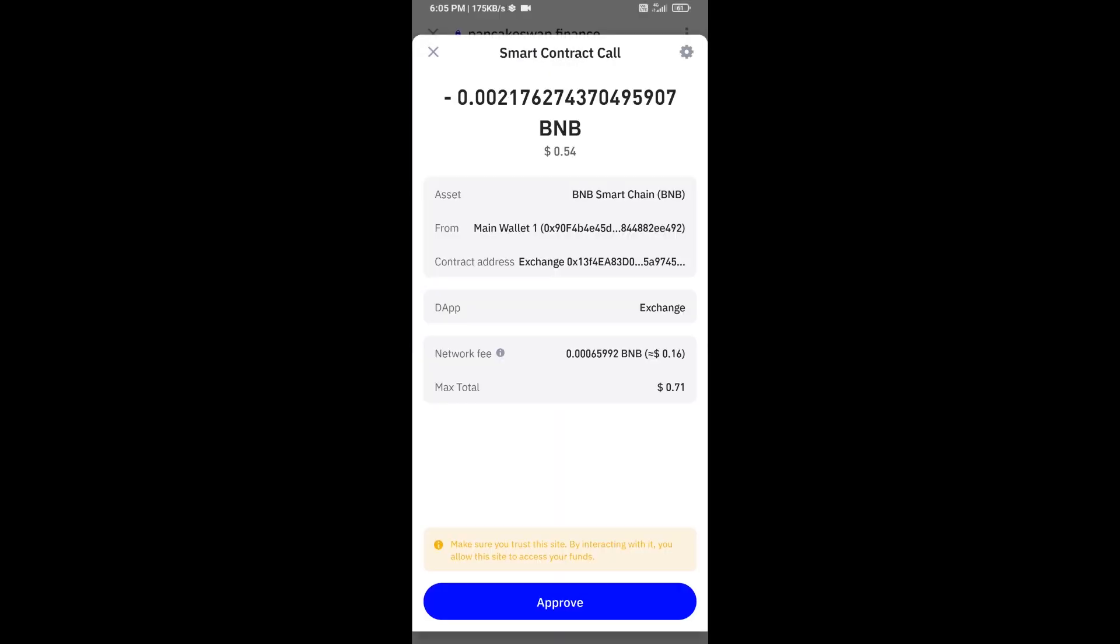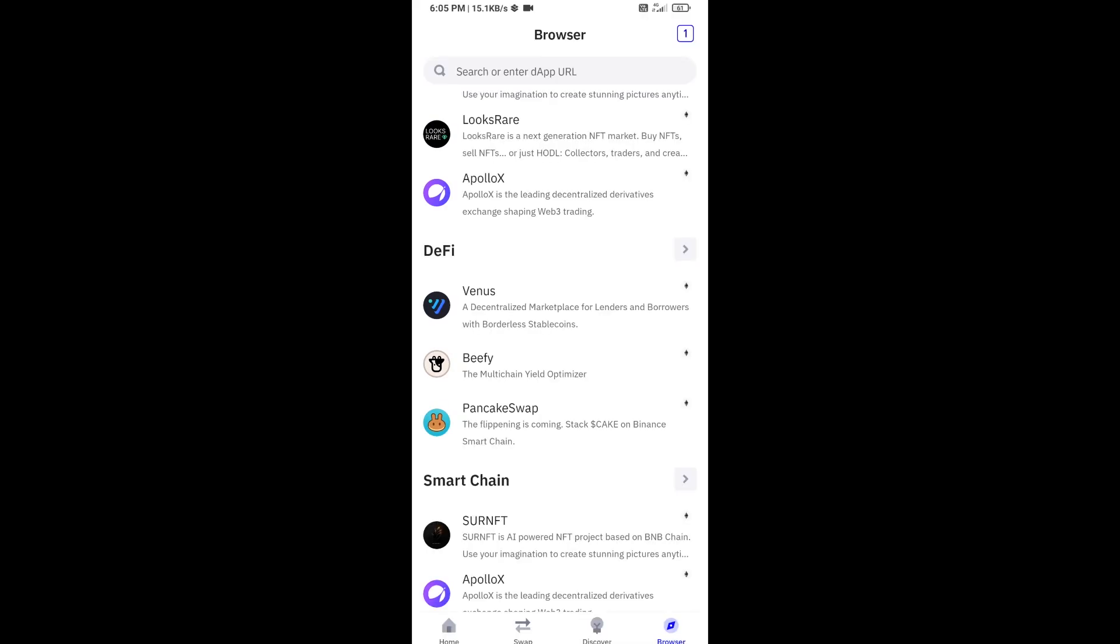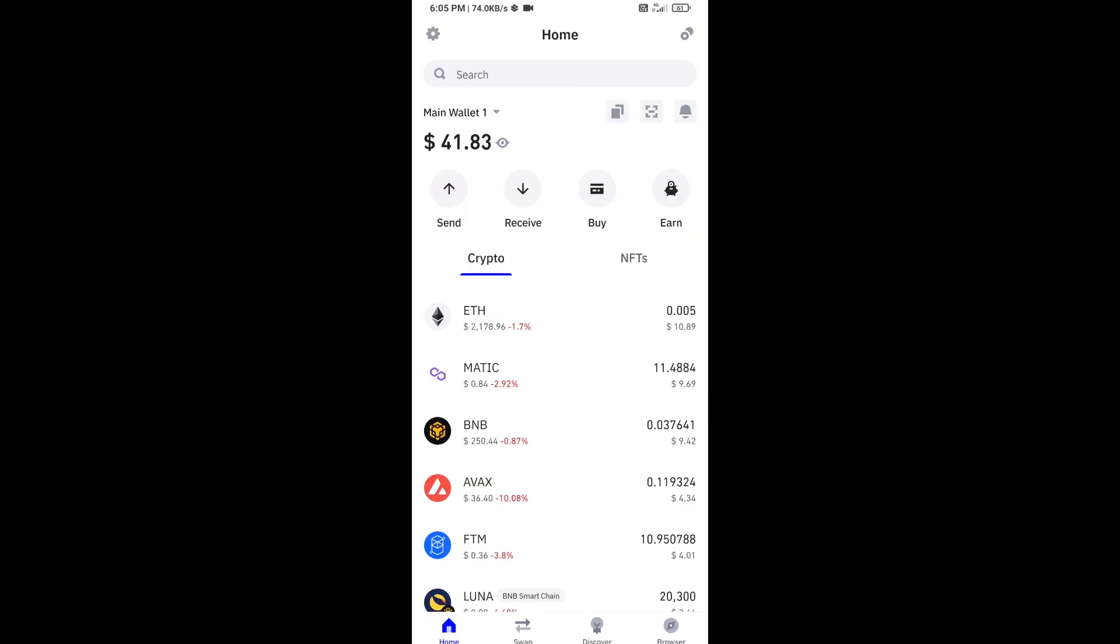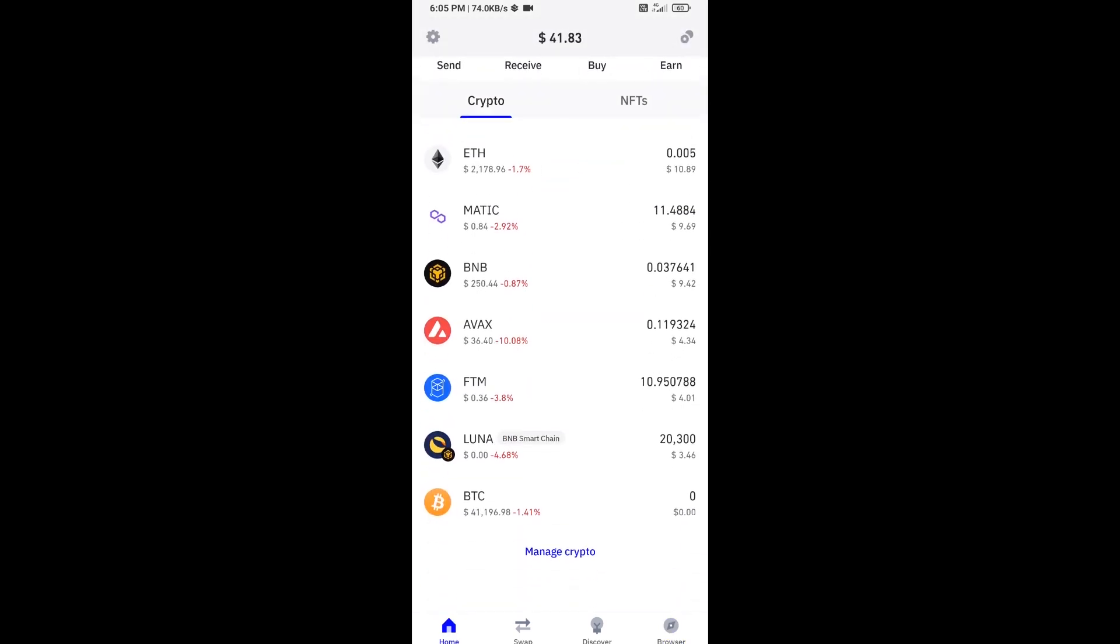Here you can check transaction details and network fee charges, and finally you will approve this transaction.